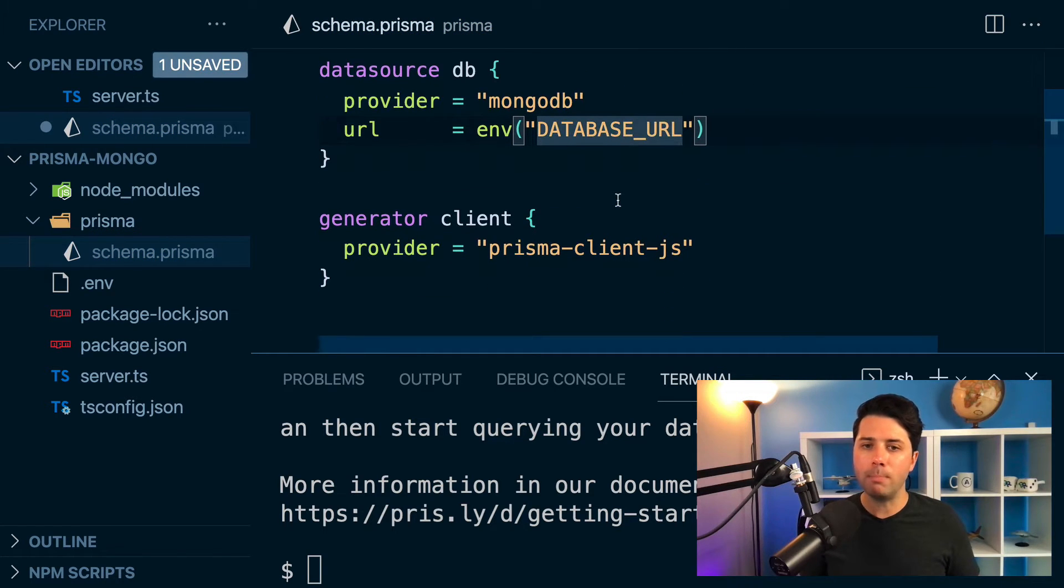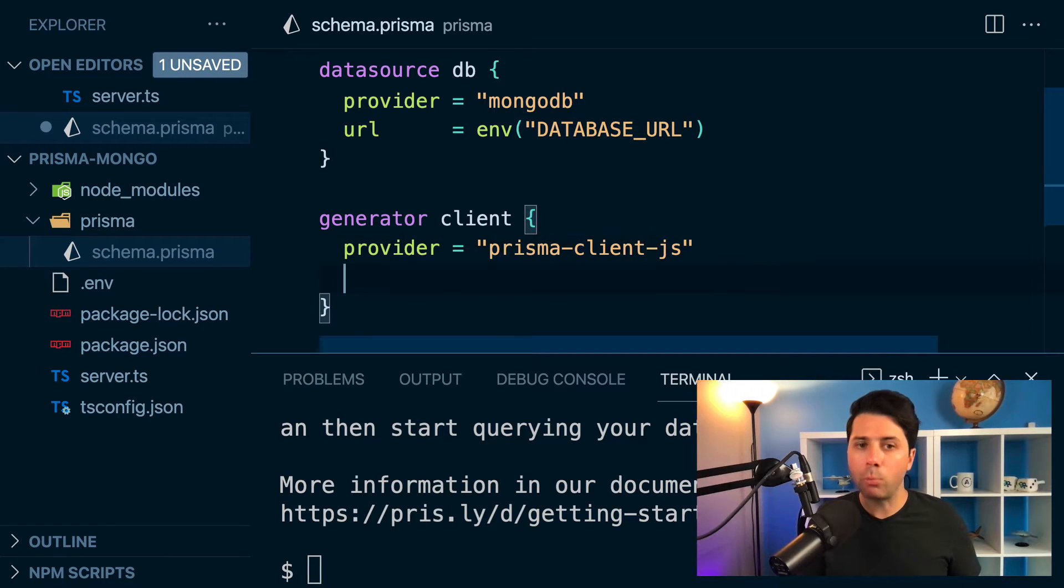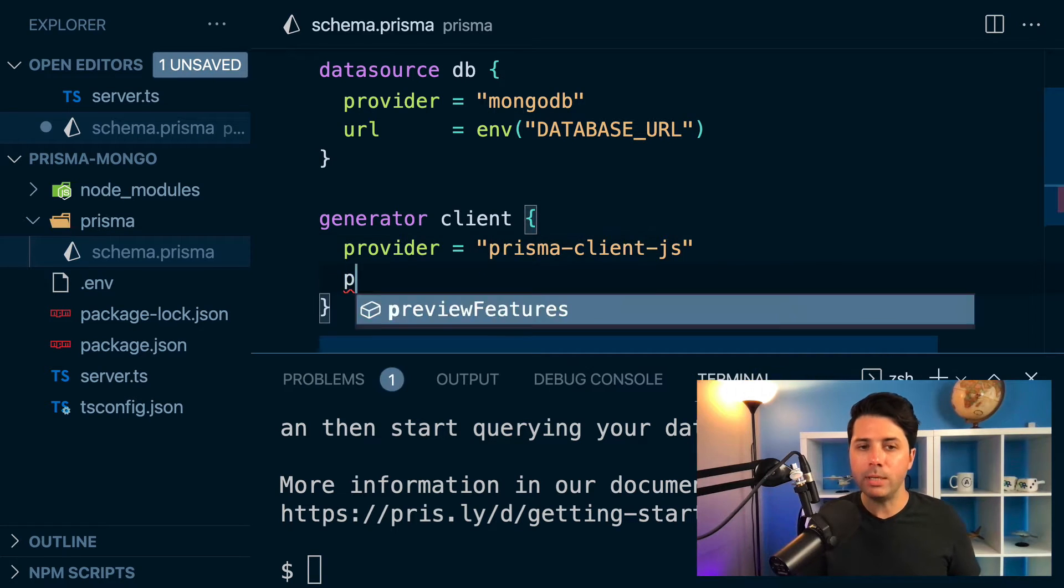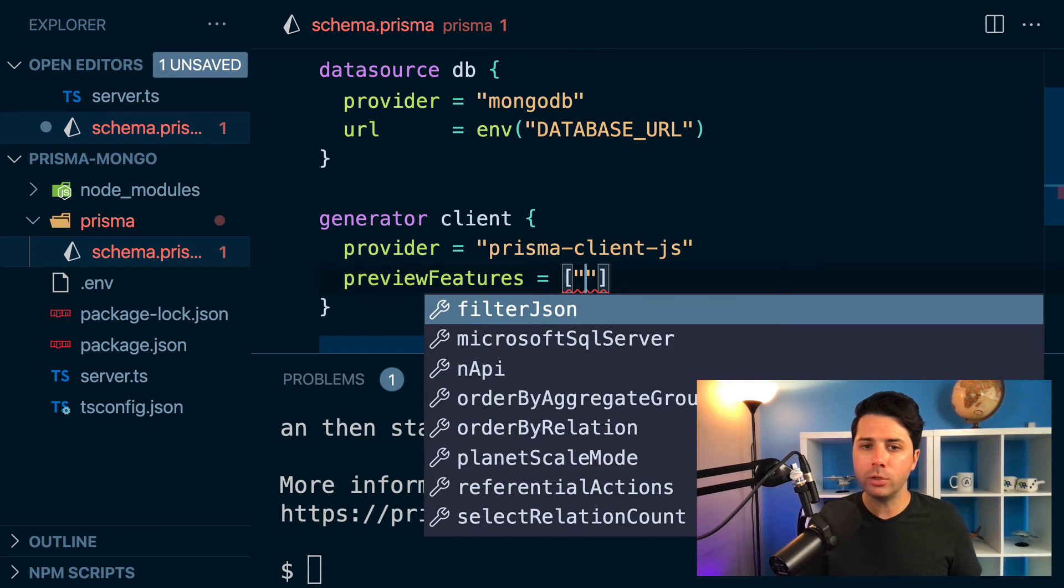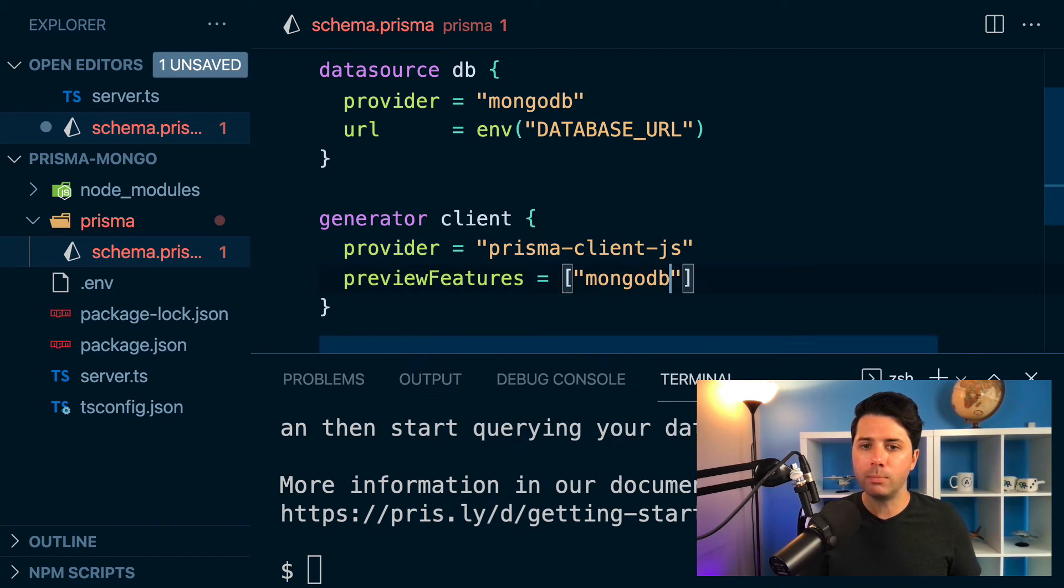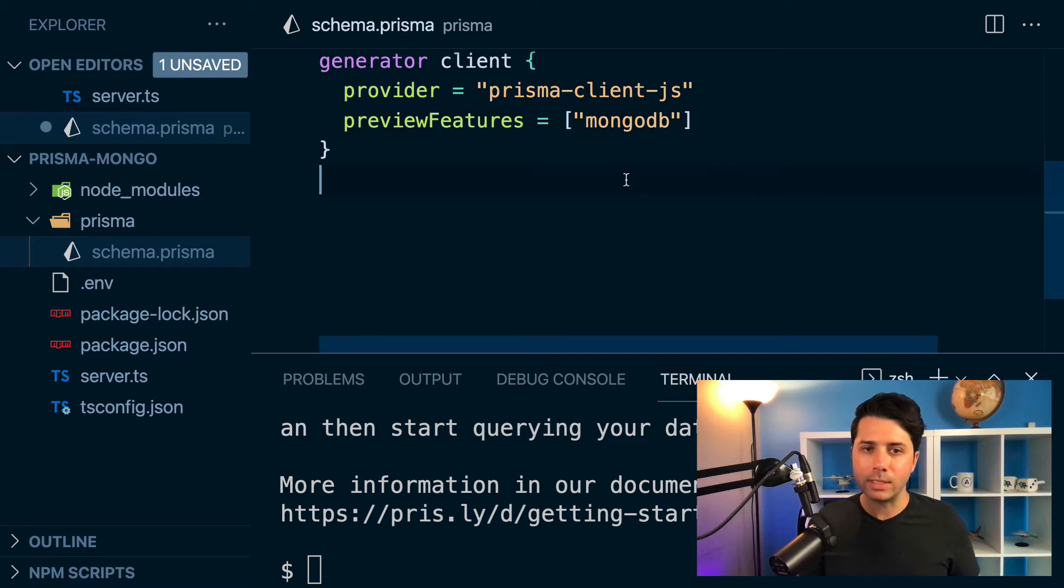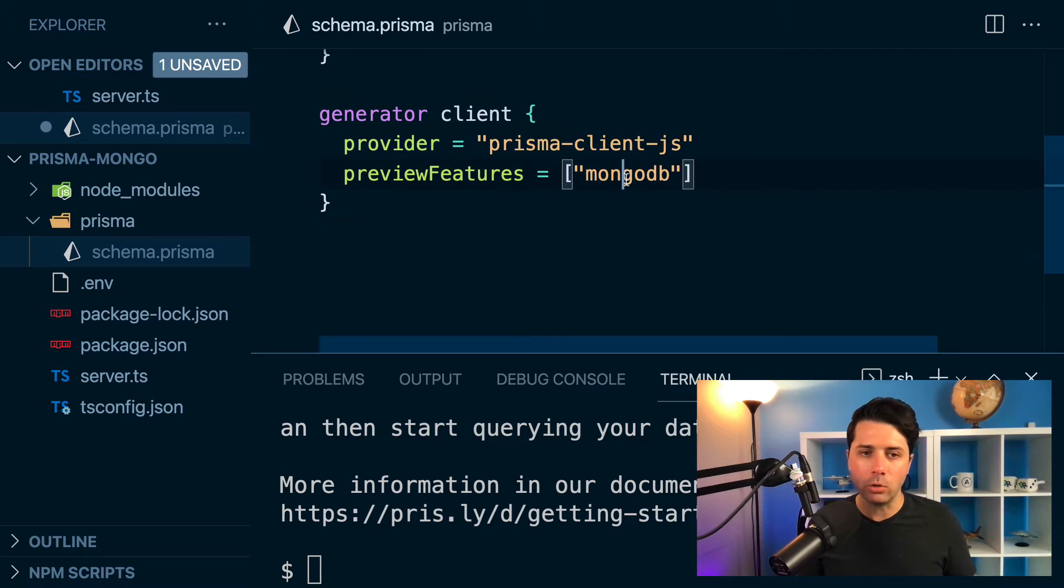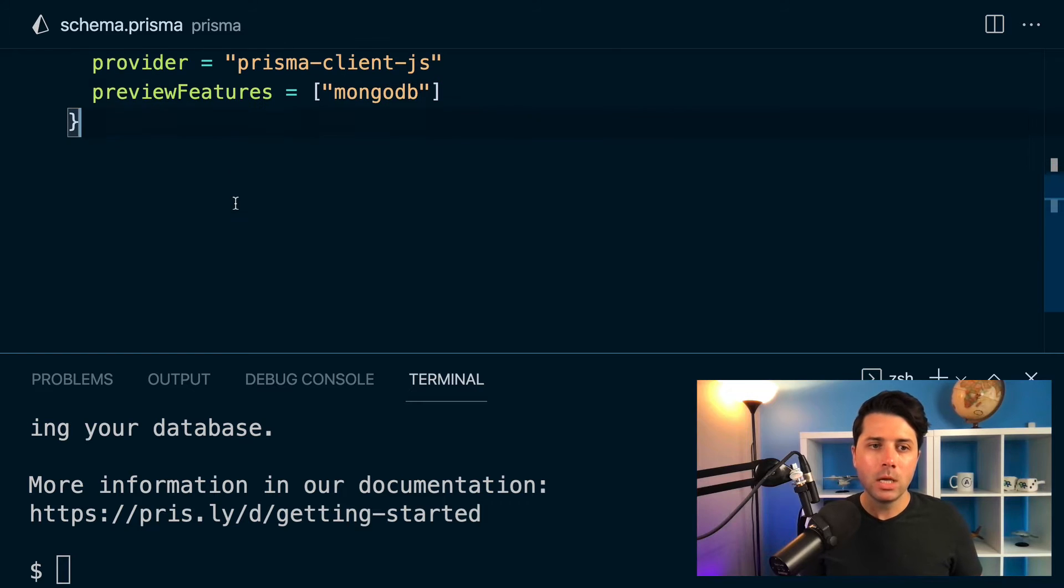but you can go ahead and say you want access to MongoDB. So the provider will be MongoDB. And then in the client, you're going to need to opt in to support for MongoDB as a preview feature. So preview features, you'll say that you want MongoDB. So things are set up now with Prisma to give us access to MongoDB, and we can start to go ahead and model out some data.